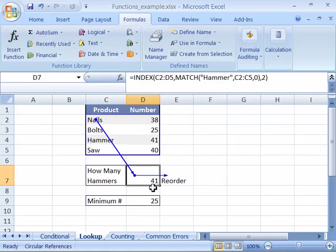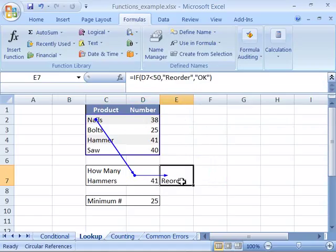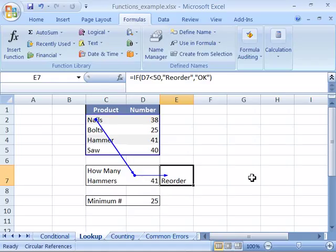Trace Dependents shows me that cell D7 is used in this formula here. You can see the flow of your data into your formulas and which formulas use which data or cells.